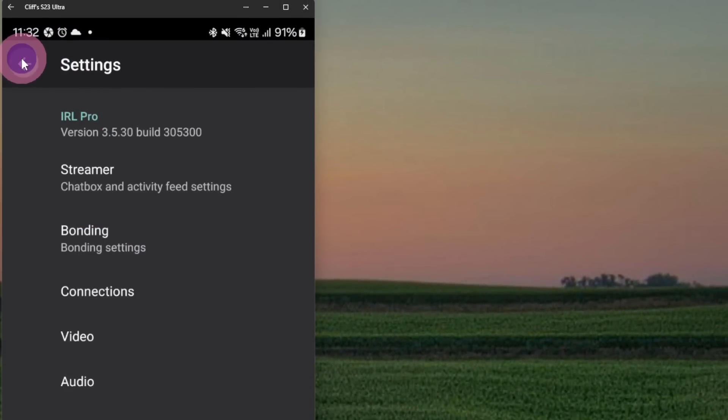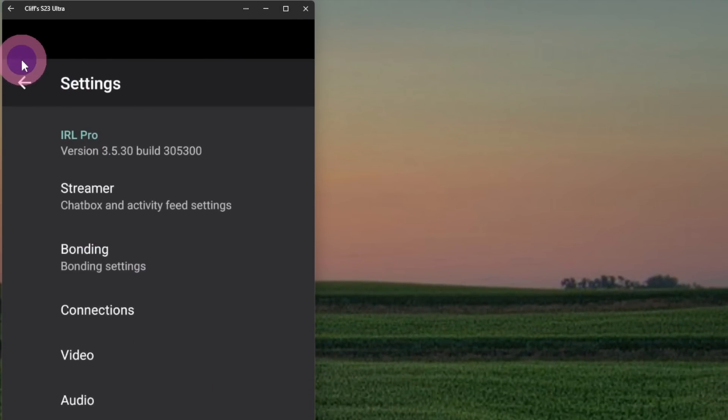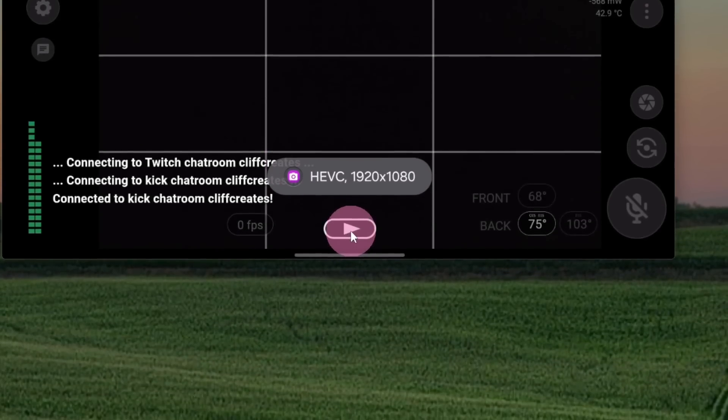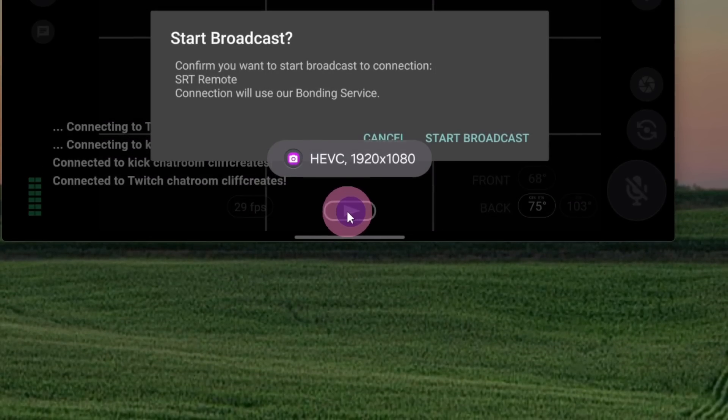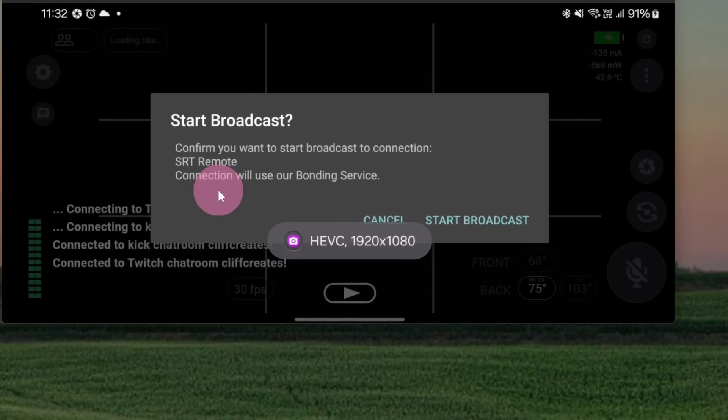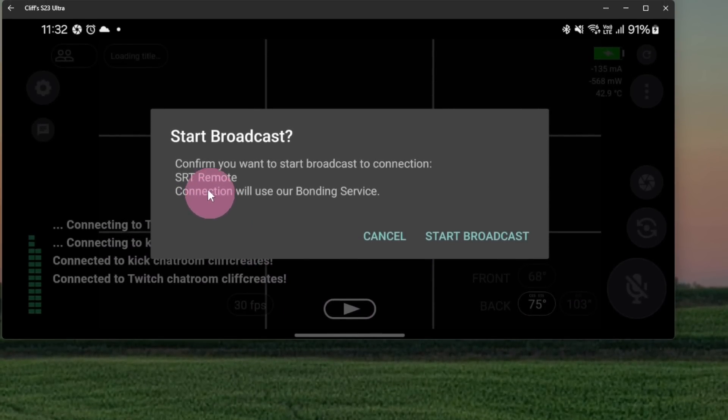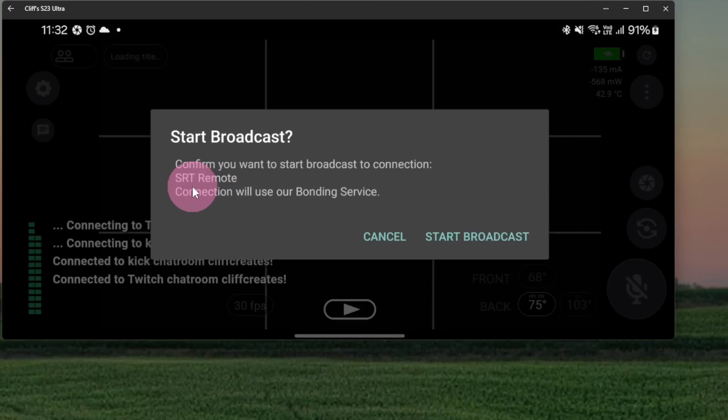So if we go right back to the main page, and if we were to go live now, you'll see that this connection, SRT Remote, will now use their bonding service.